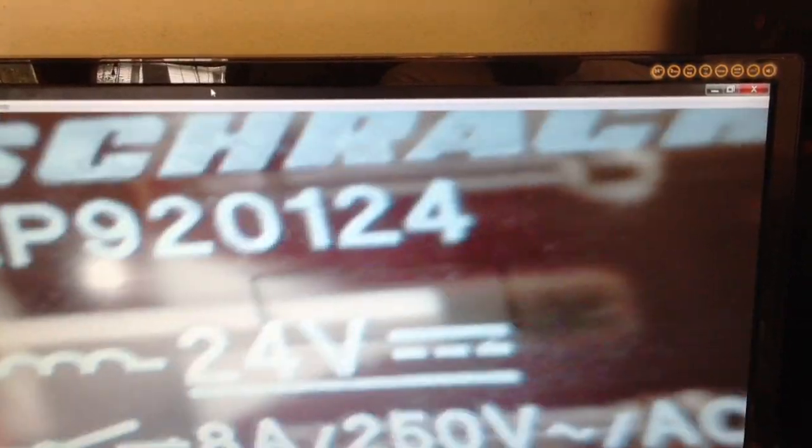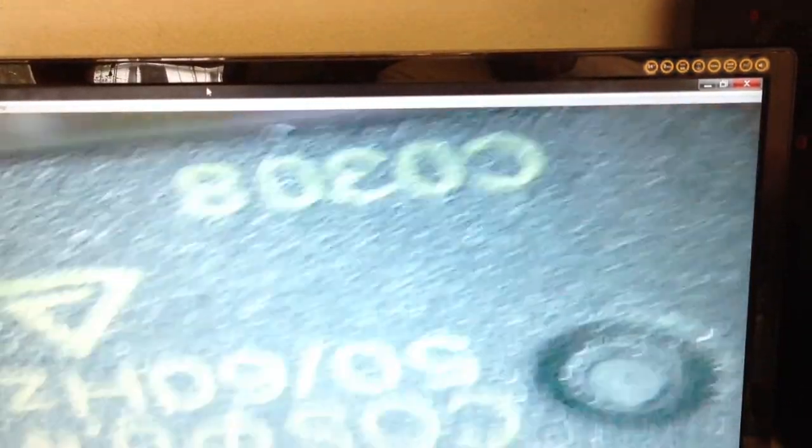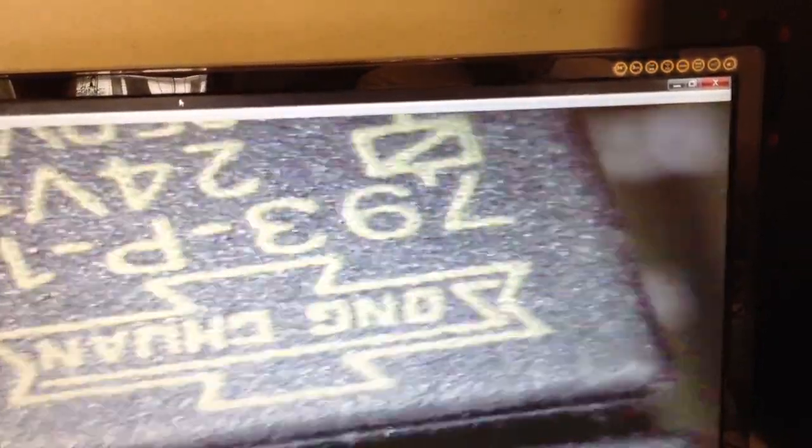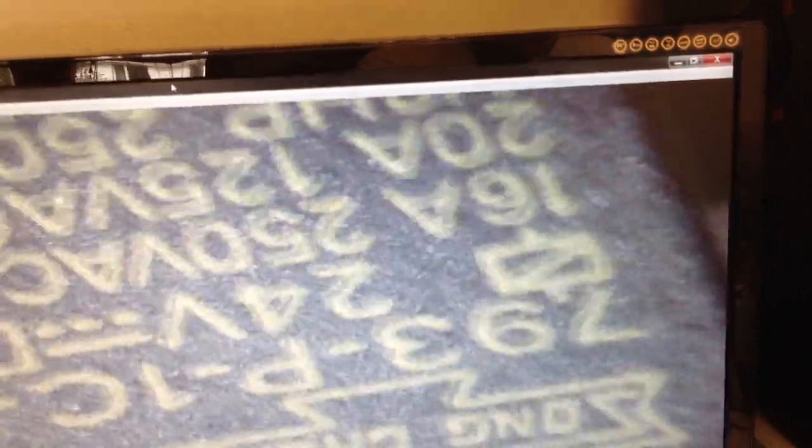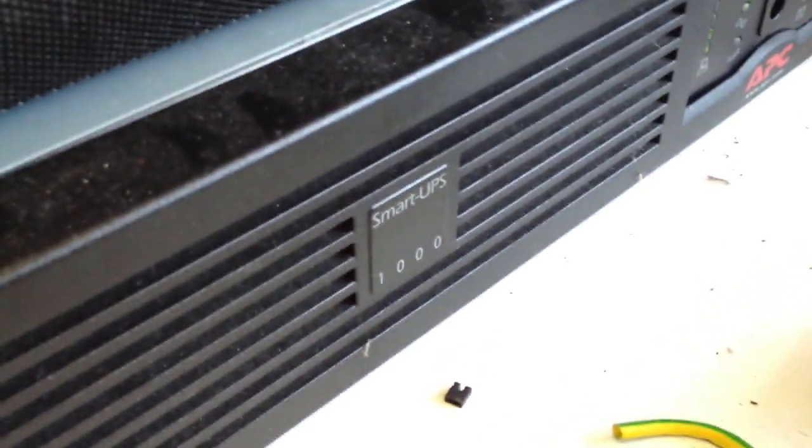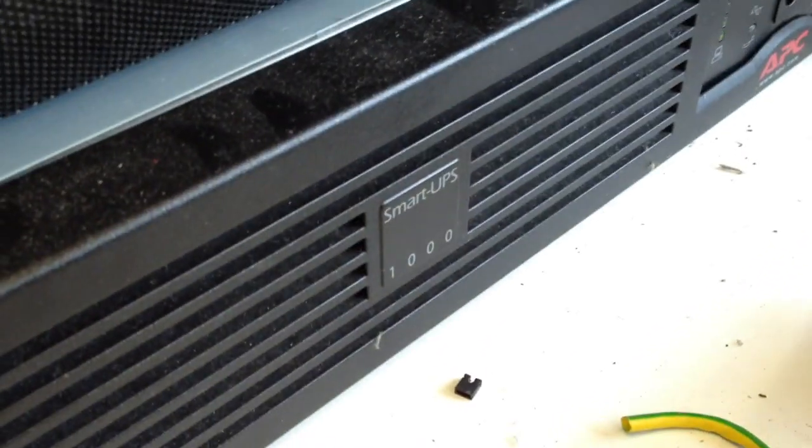The two other relays are these Shrack RP920124s, and the others are 793-P-1C-S, which are actually the same as what's in my UPS, not the Shrack ones but the other ones.